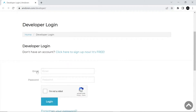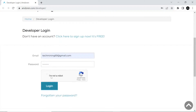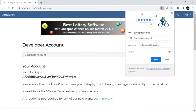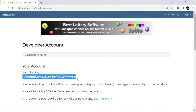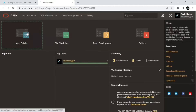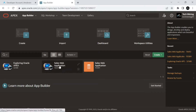Log into the developer area by entering your email ID and the password you received in your email. After successfully logging into your account, you will see your API key. Write down this key.